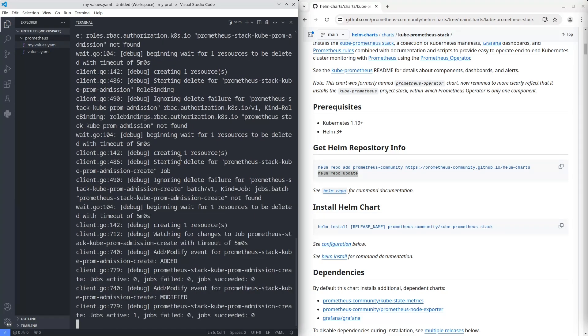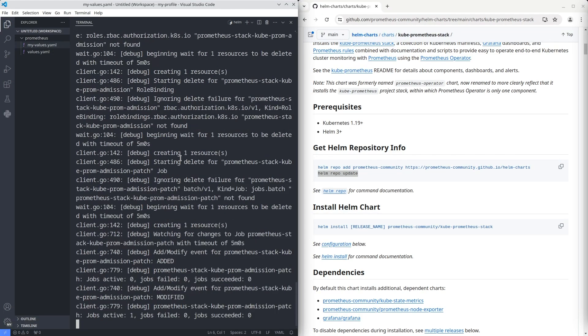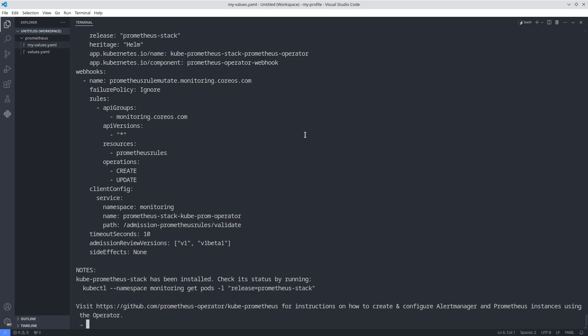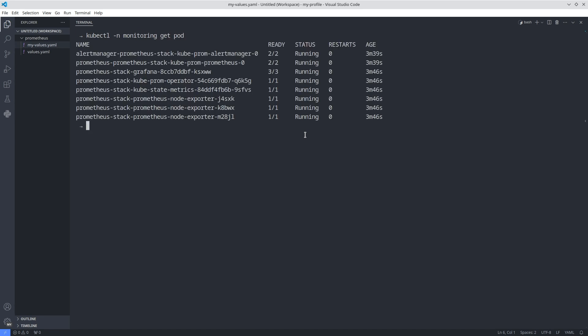Wait while the installation is finished. Let's check the pods in the monitoring namespace. All pods are running.